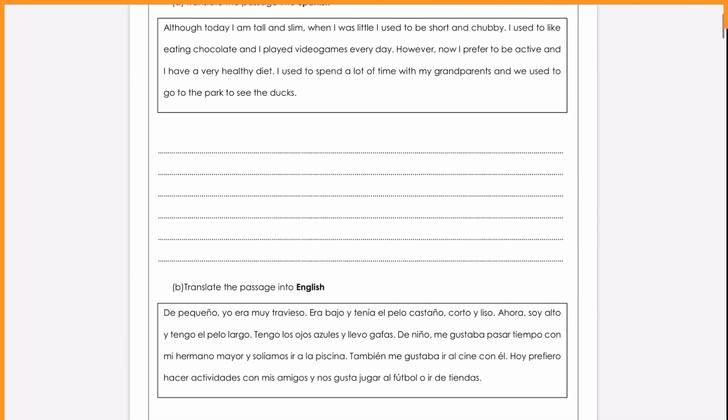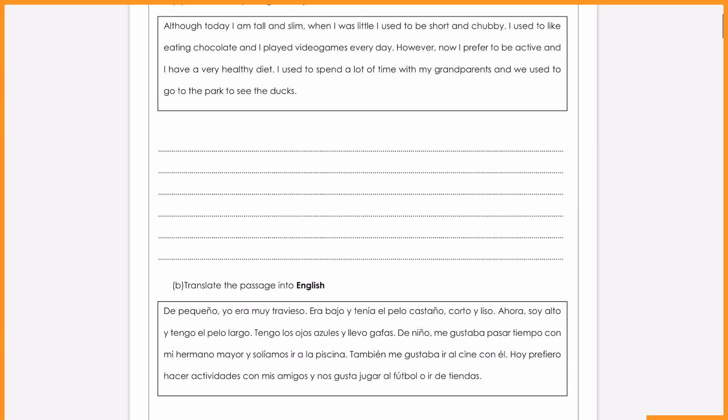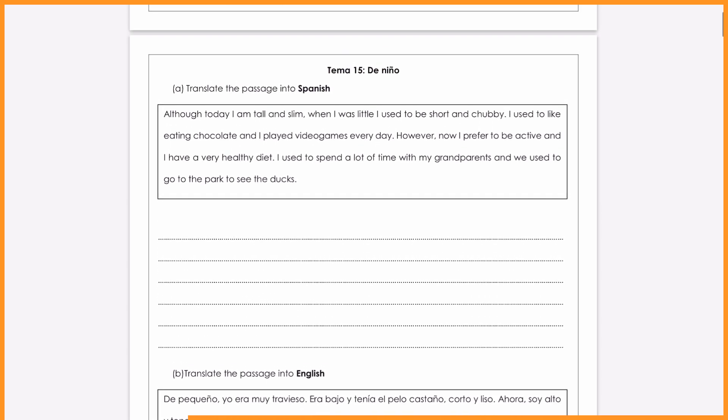I'm going to go through these two translations around the imperfect tense, so it's a great way for you guys watching to practice how to describe what used to happen when you were younger. Vale, vamos!